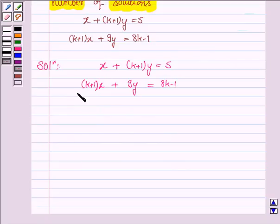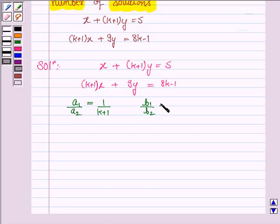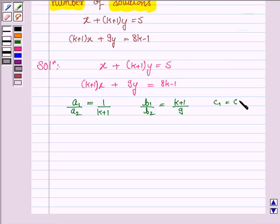Here a1, the coefficient of x in the first linear equation, is 1 and a2 is k plus 1. So a1 upon a2 is 1 upon (k plus 1). Similarly, b1 upon b2 is (k plus 1) upon 9, and c1 upon c2 is 5 upon (8k minus 1).